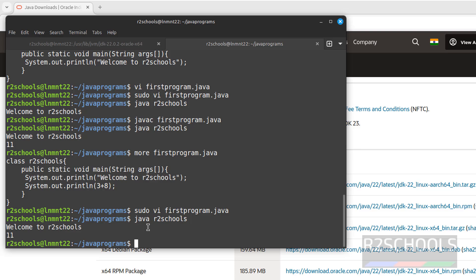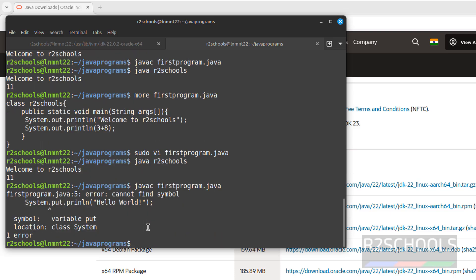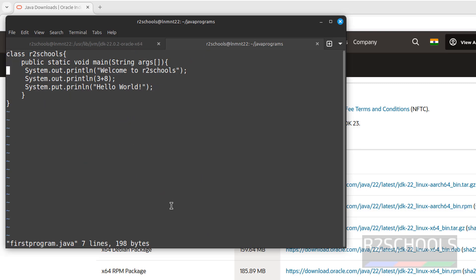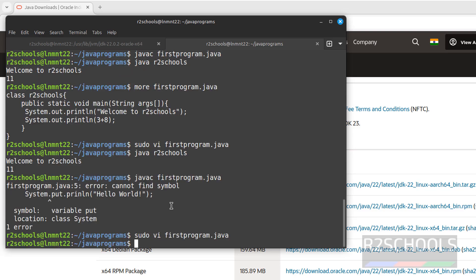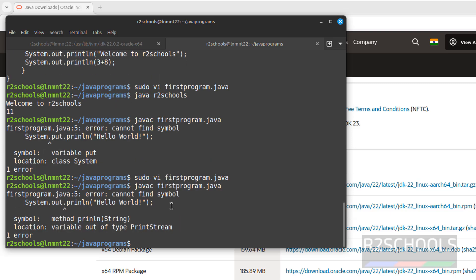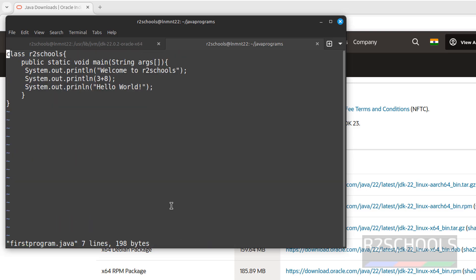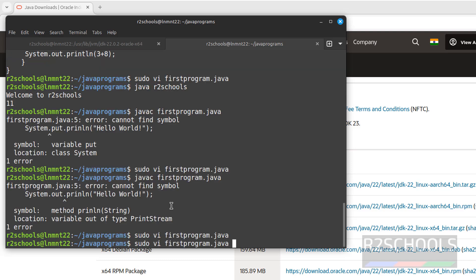So javac firstprogram.java. See, there's a typo. Now modify it. Vi firstprogram. Go there, fix it, save the file. Now compile it: javac firstprogram.java. Save the file again. Compile it. This time we have not received an error.